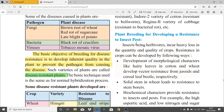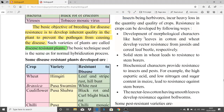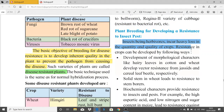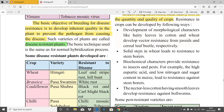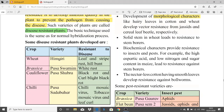Plant breeding for developing resistance to insect pests: insects, being herbivores, cause heavy loss in the quantity and quality of crops. Resistance in crops can be developed through morphological characters, such as hairy leaves in cotton and wheat, which develop resistance against insects like jassids, beetles, and related pests.